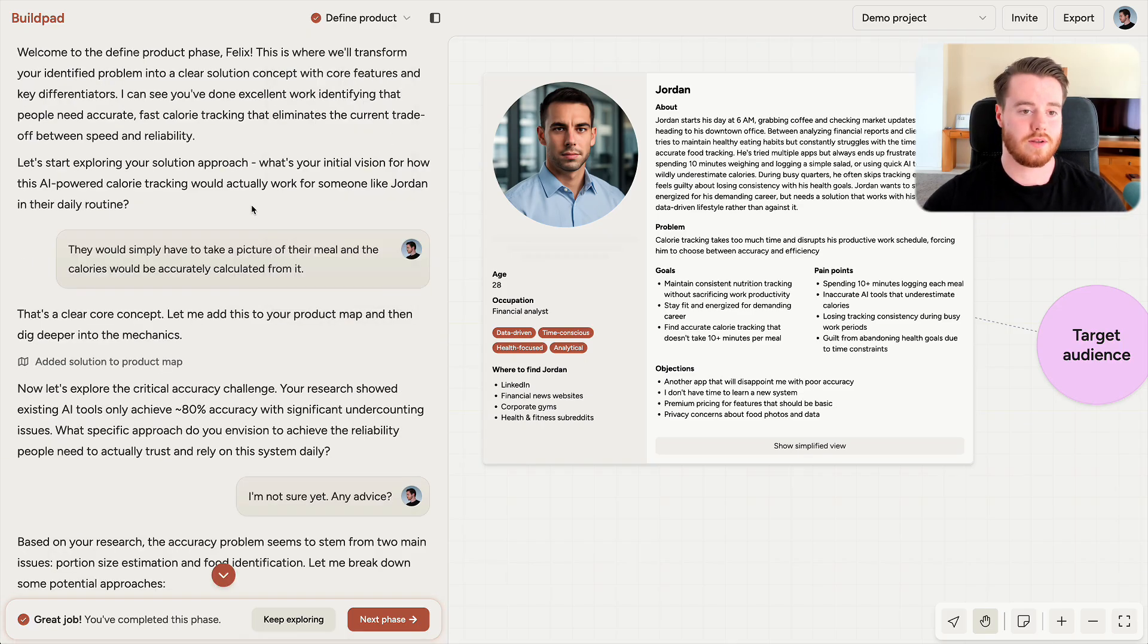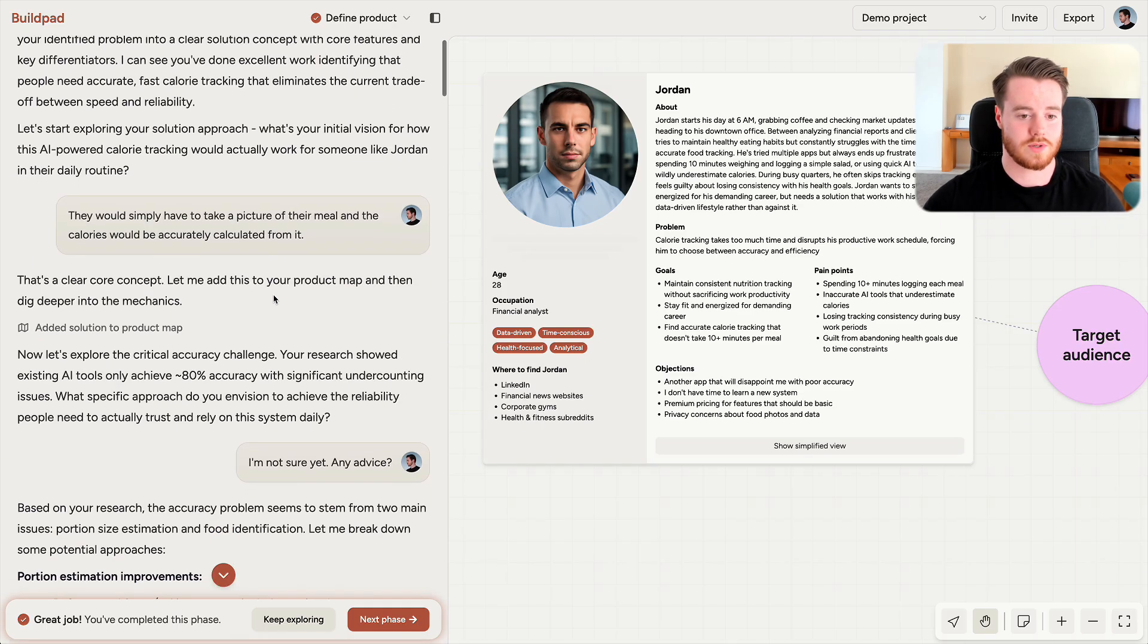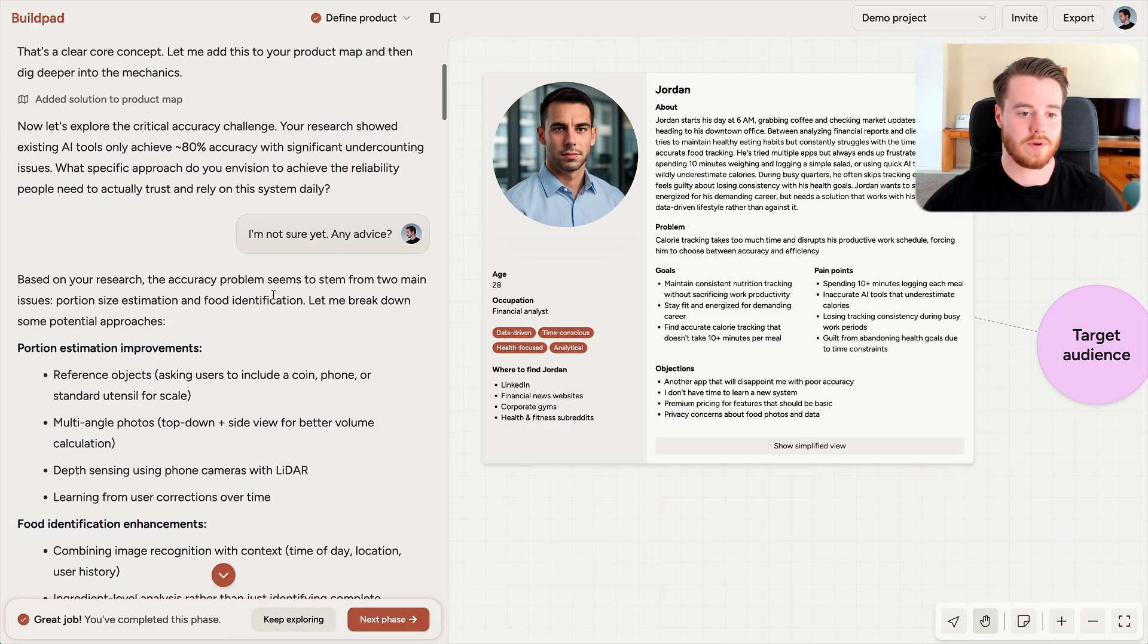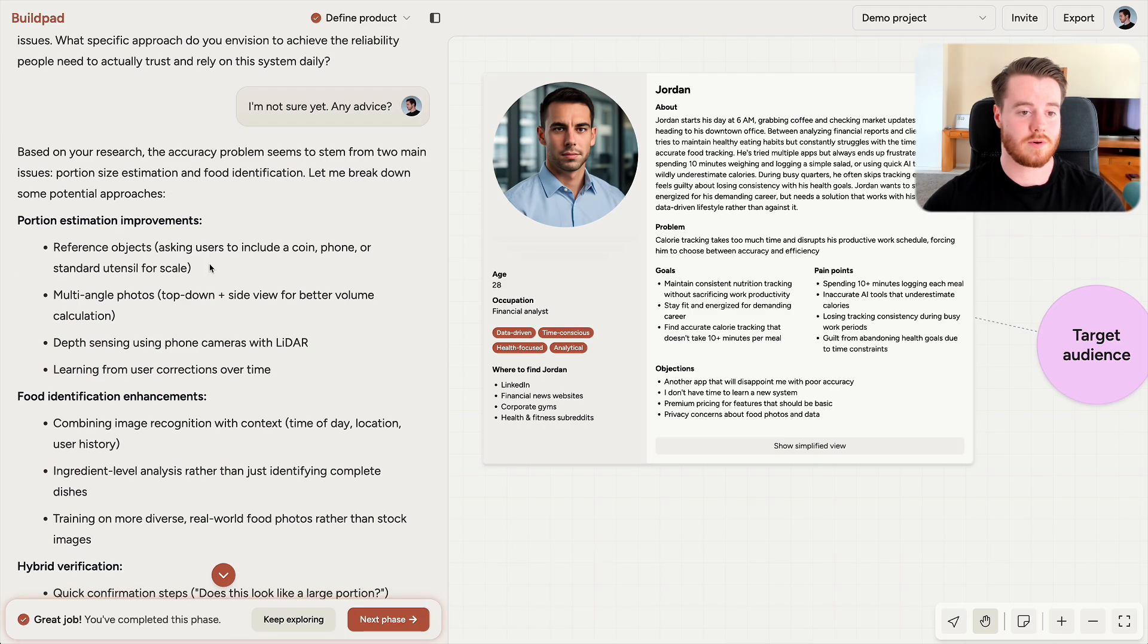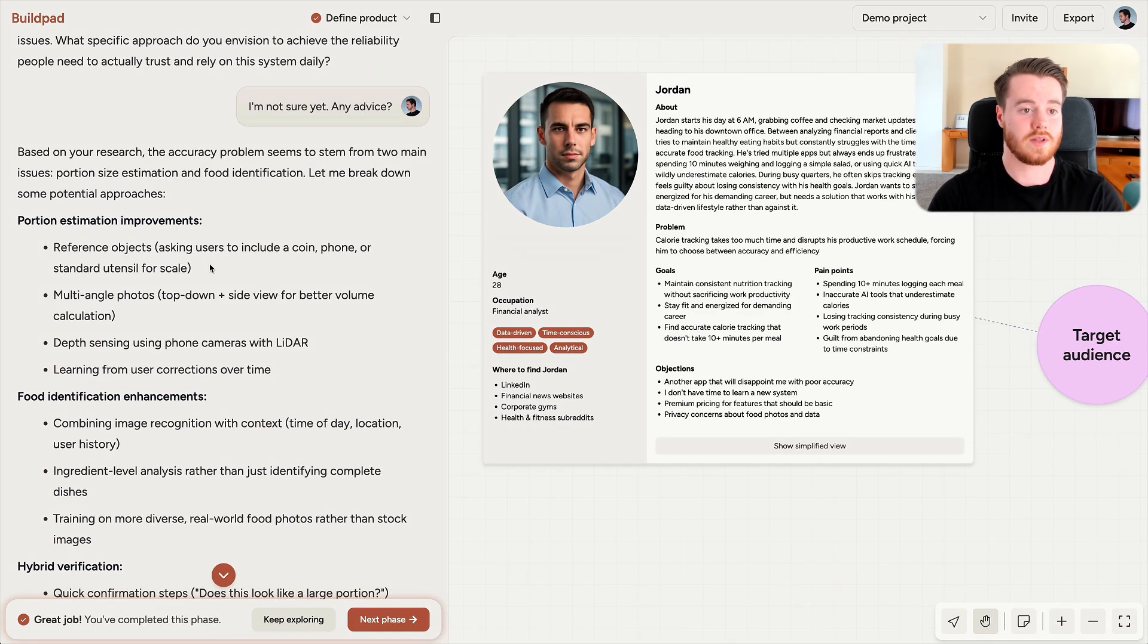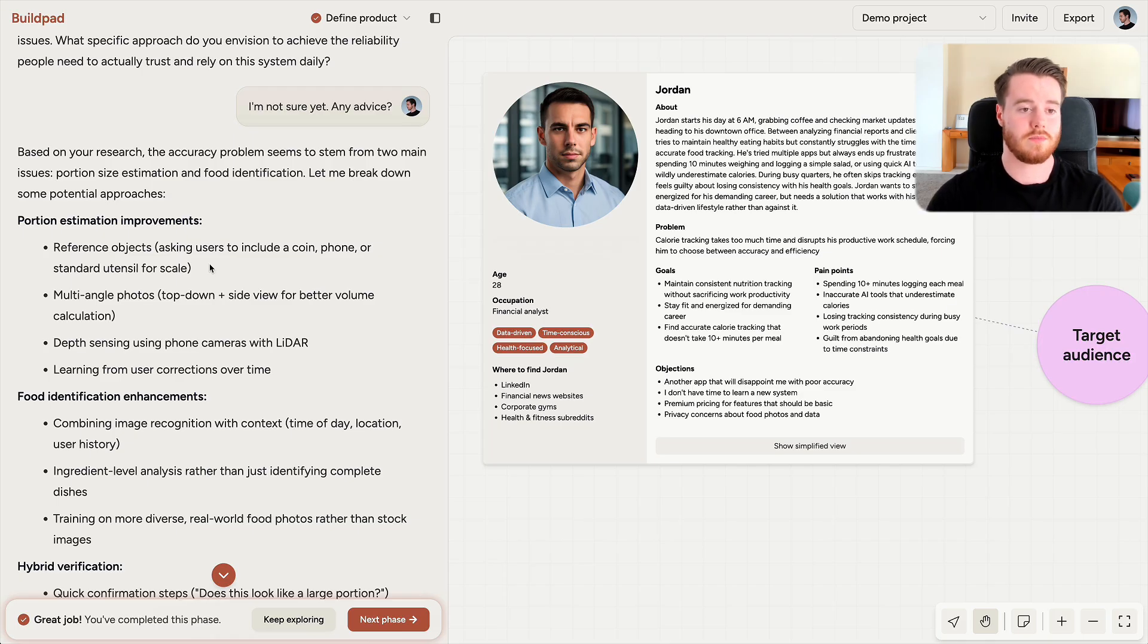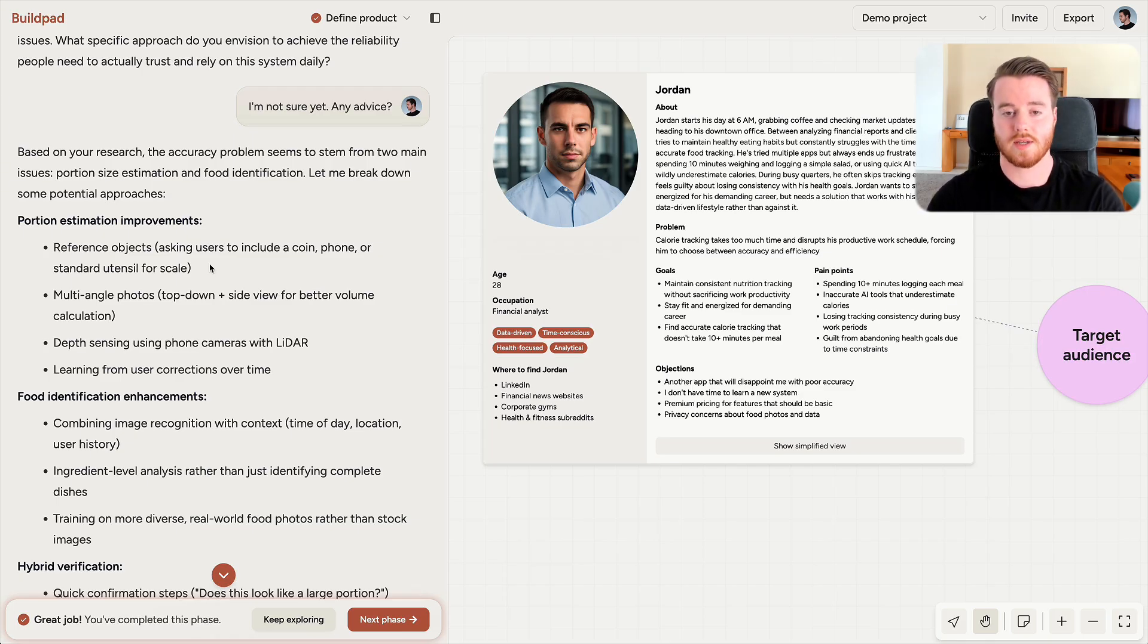In Define Product, I created a clear solution concept for my calorie tracking app that fits the problem I identified. And this is important because the solution is the product. Finding a real problem is the first step. Then you have to create the right type of solution that's helpful to people who experience the problem.